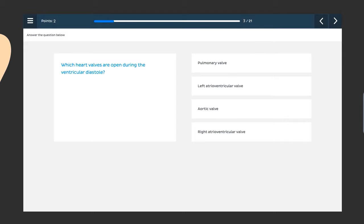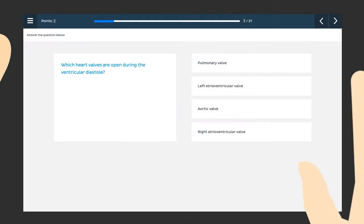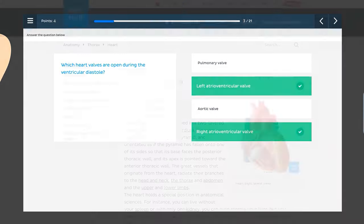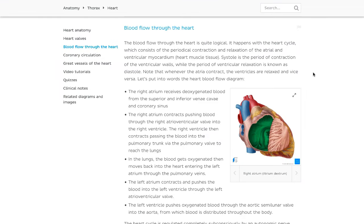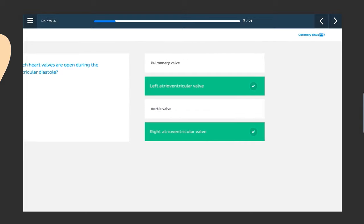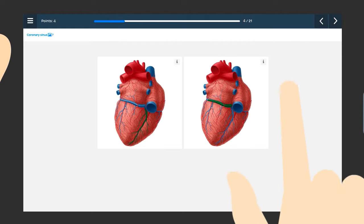Which heart valves are open during ventricular diastole? This was a tricky one, but we said diastole was when the ventricles relaxed and filled up with blood from the atria — that means the correct answers are the right and left atrioventricular valves. You can find more information about blood flow on our article about the heart. Coronary sinus? That's that big vein at the back of your heart. Yes it is! Full marks! See how easy it was to get to grips with the basic anatomy of the heart?